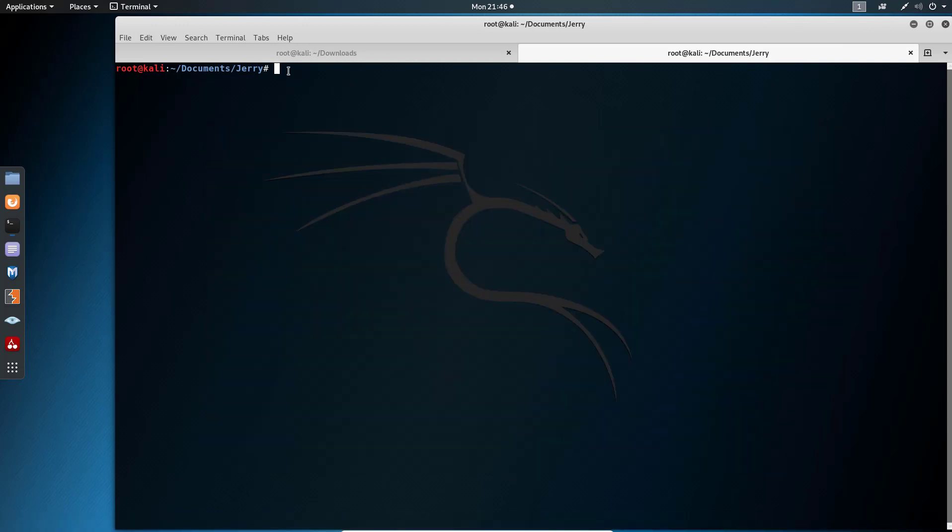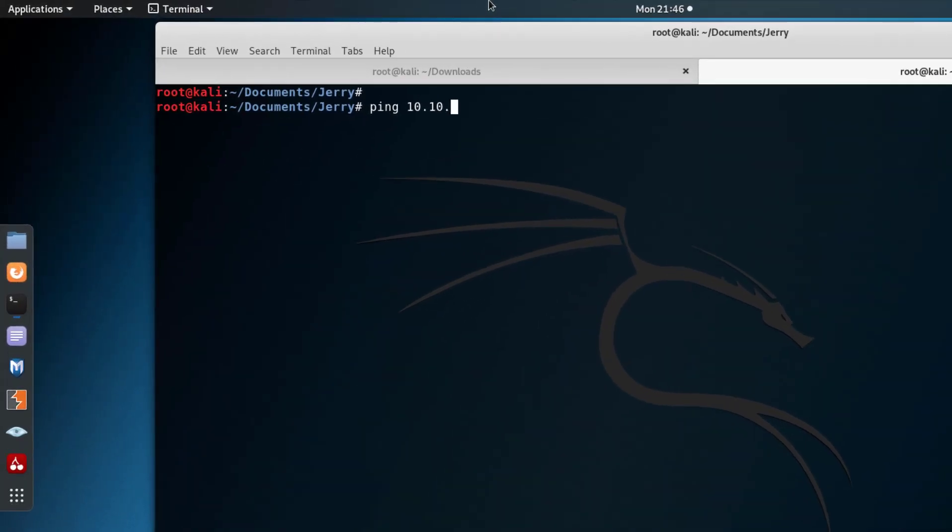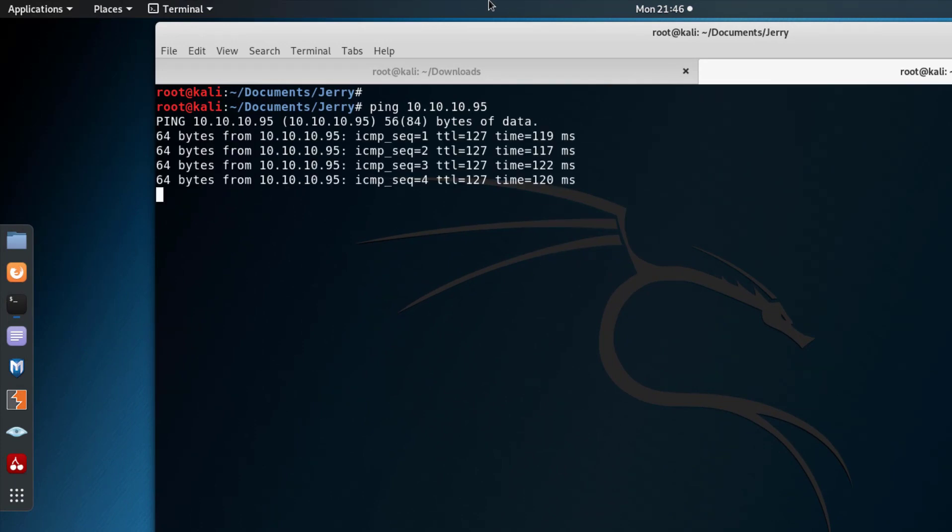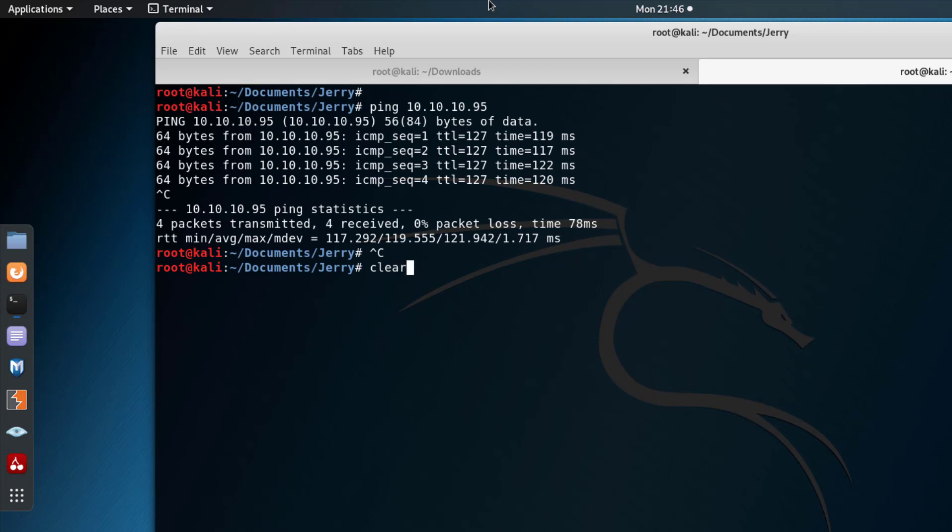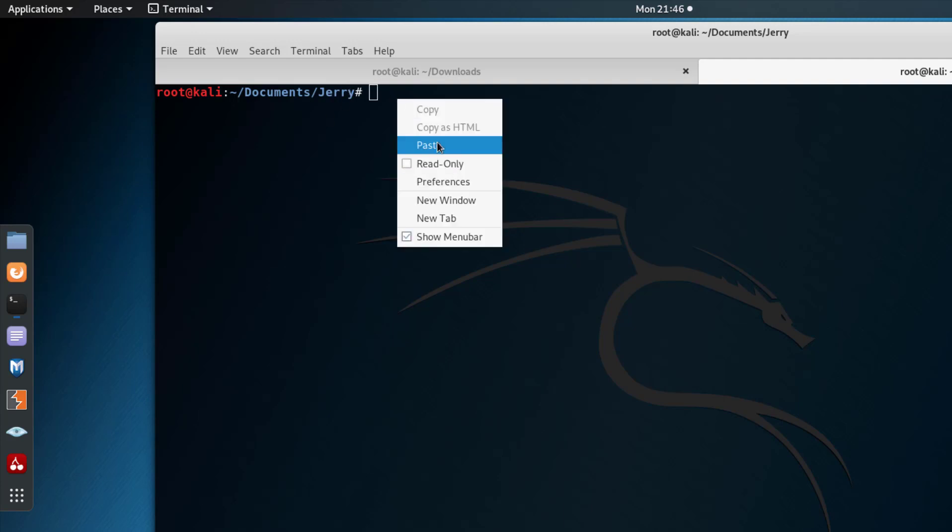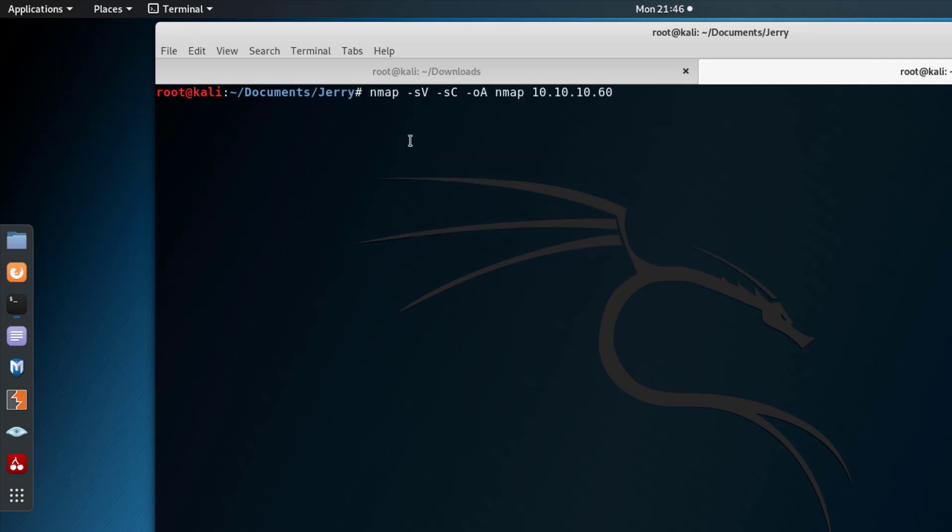So without wasting time, let's hop into our Kali Linux. Right here in Kali, the first thing we need to do is make sure that we're connected to the machine. As you can see, our VPN is connected. I already went ahead and connected my VPN to Hack the Box platform, so that's why I'm able to ping. After that, let's just do our nmap scan. As I always do, I'm using the default scripts and I'm saving to folder called nmap. Let's let it run and see what's going on with this machine.